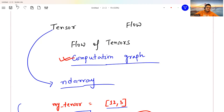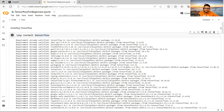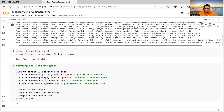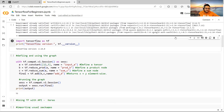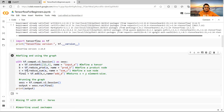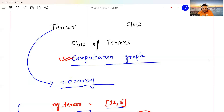Now let me show the same thing in Python code. First, I install TensorFlow with pip, import TensorFlow as tf, and print the version. To define and use the computational graph, I use tf.compat.v1.Session, define my tensor with tf.constant, and set it as input a.